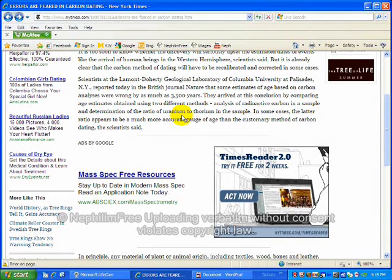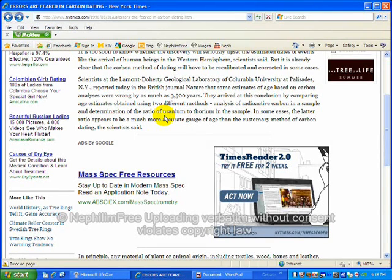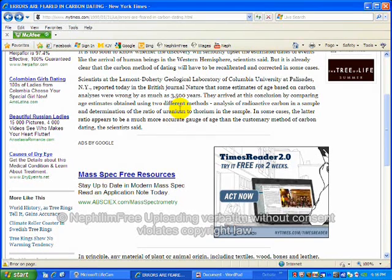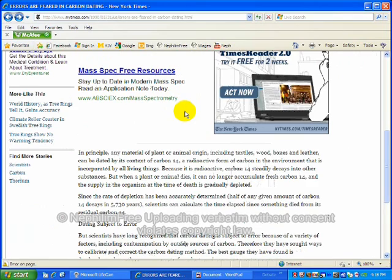They arrived at this conclusion by comparing age estimates obtained by using two different methods, analysis of radioactive carbon in samples and determination of the ratio of uranium to thorium in the sample. In some cases, the latter ratio appears to be a much more accurate gauge of the age than the customary carbon dating method.